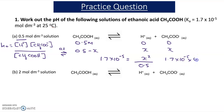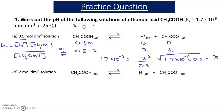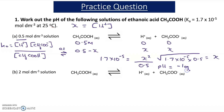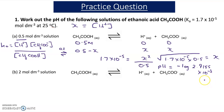So 1.7 times 10 to the minus 5 equals X squared over 0.5. Rearranging, we take the square root of 1.7 times 10 to the minus 5 times 0.5 to get the value of X, which is the concentration of H-plus. The pH is equal to minus the log of the H-plus concentration. The value of X is 2.9155 times 10 to the minus 3. If we take minus log of this, we get the pH, which is 2.54.